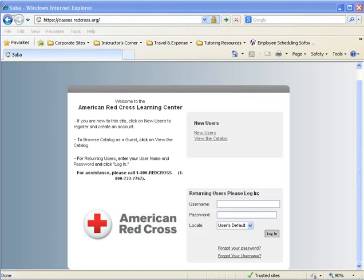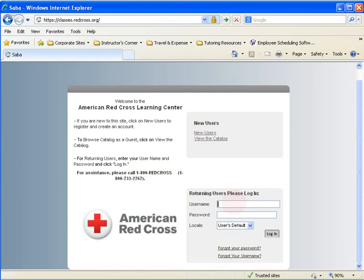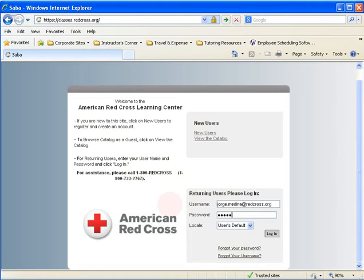The next site is Saba, at https://classes.redcross.org. If you're having trouble logging in, there's a Forgot Password link and a Forgot Username link. You can also call 1-800-RED-CROSS during the day. The preference is to use your Red Cross email address as your username. The password will be different from your LAN account password unless you change it to match each time you update your LAN password.